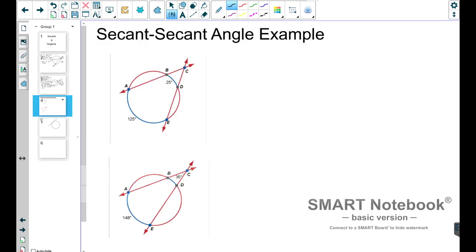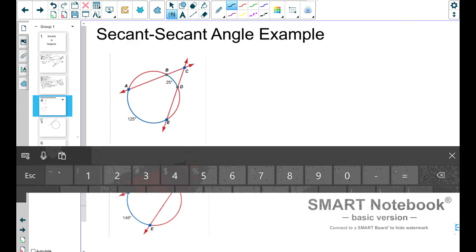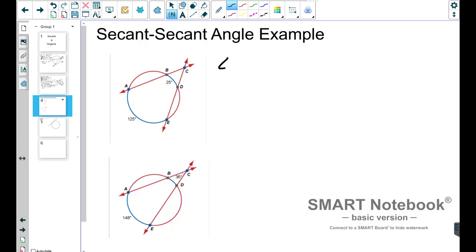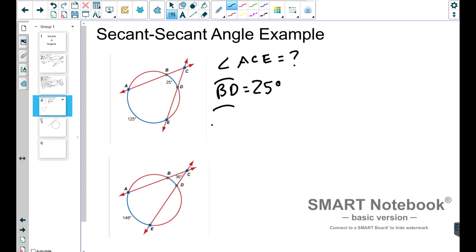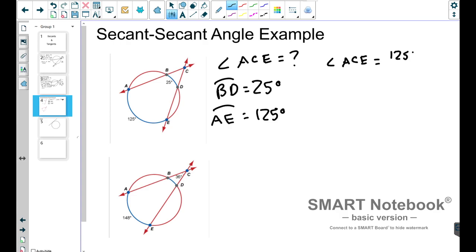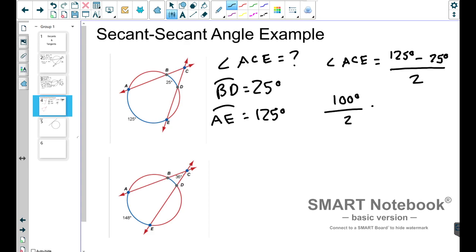Let's do a couple of examples. We have a secant-secant angle named ACE that we want to find. We have arc BD equal to 25 degrees and arc AE equal to 125 degrees. Using that formula, angle ACE equals 125 degrees minus 25 degrees, divided by two. 125 minus 25 is 100, and 100 divided by two gives us 50 degrees. So we can conclude that angle ACE equals 50 degrees.